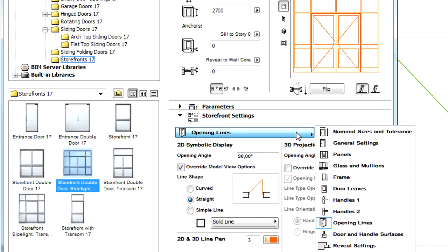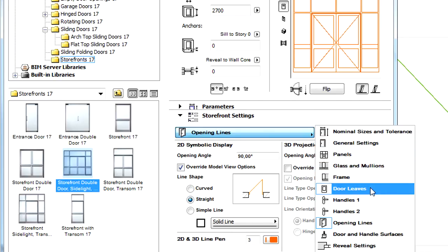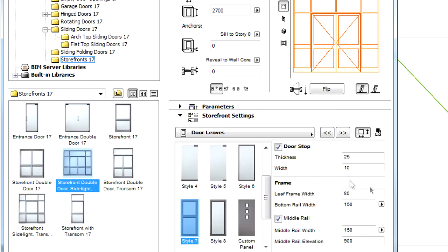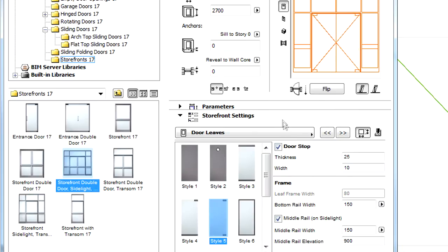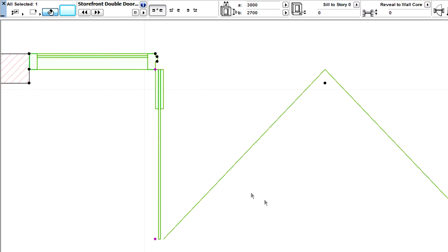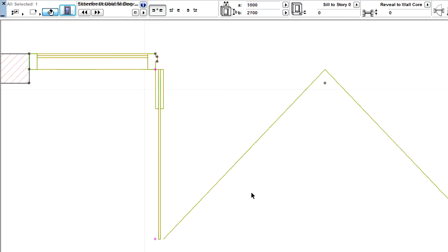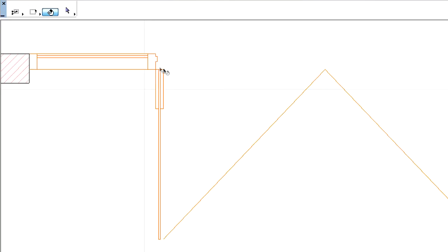Let's also display the Door Leaves page on the Storefront Settings panel of the dialog. Let's select another type of door leave and notice the change of the representation of the leave in the Floor Plan View.